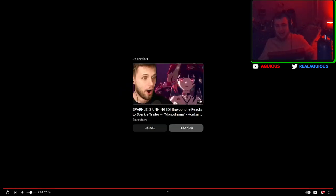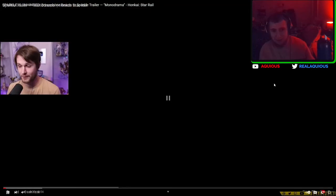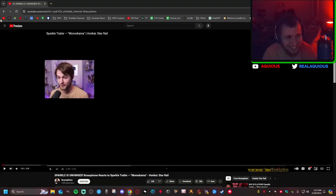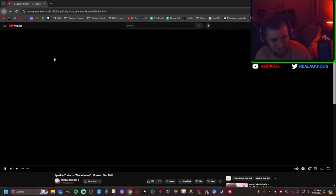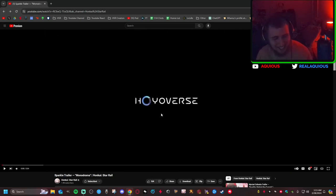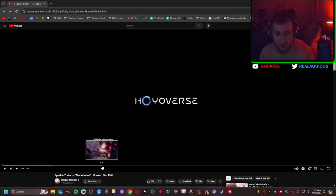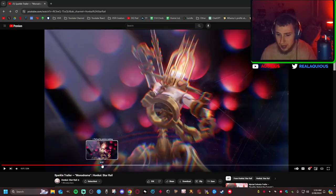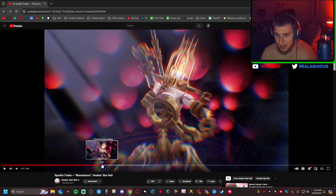Sparkle is such a cool character. I am, I, I was. Oh, geez. Oh my God. I am so happy. I pulled for Dan Heng, Dan Heng's light cone. Yeah. I'm so glad I pulled for Dan Heng and his light cone.